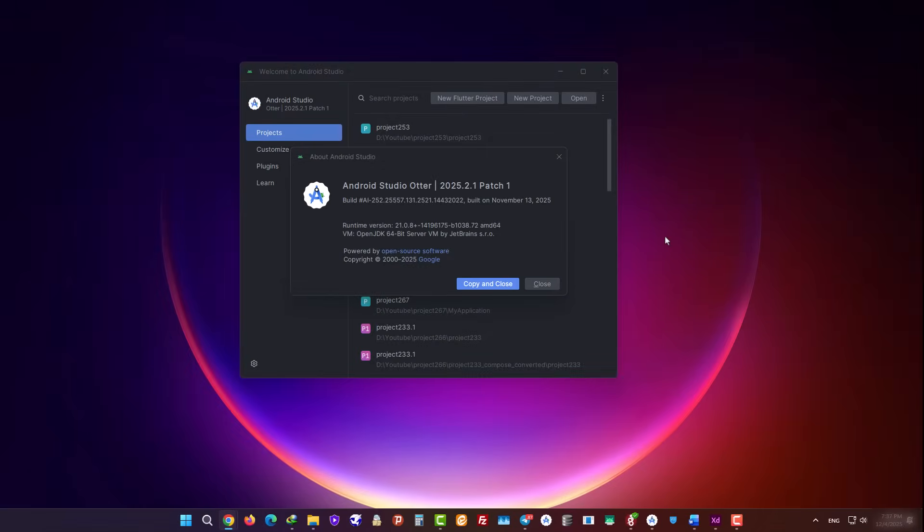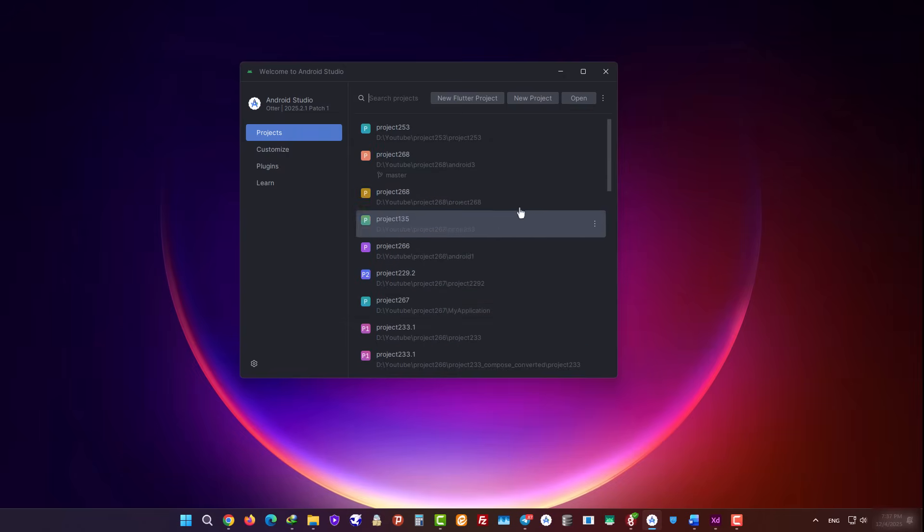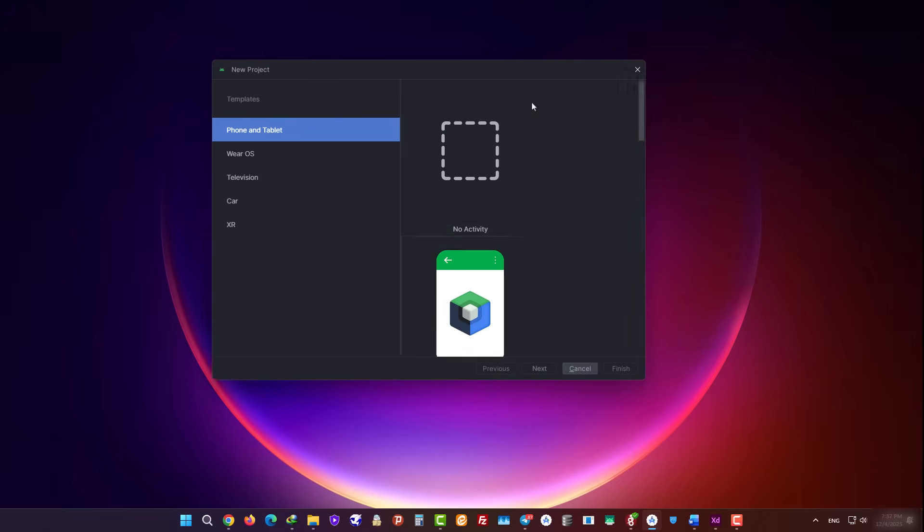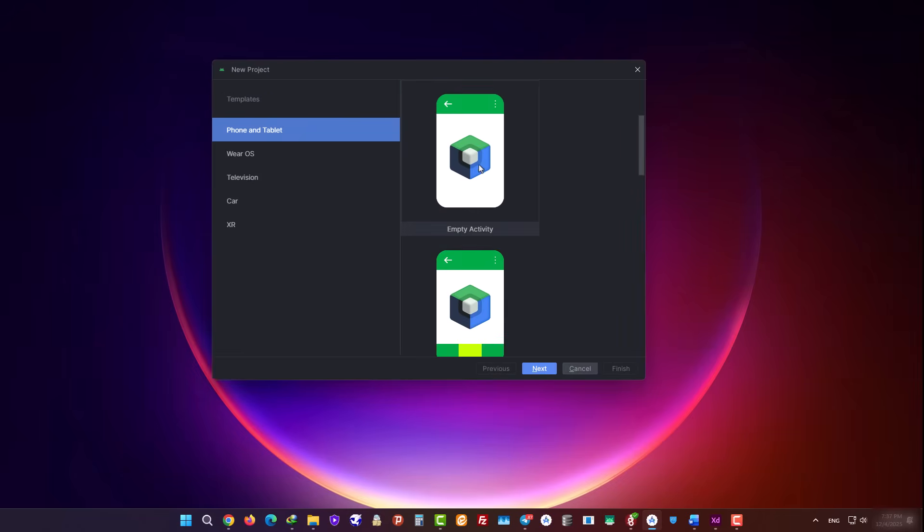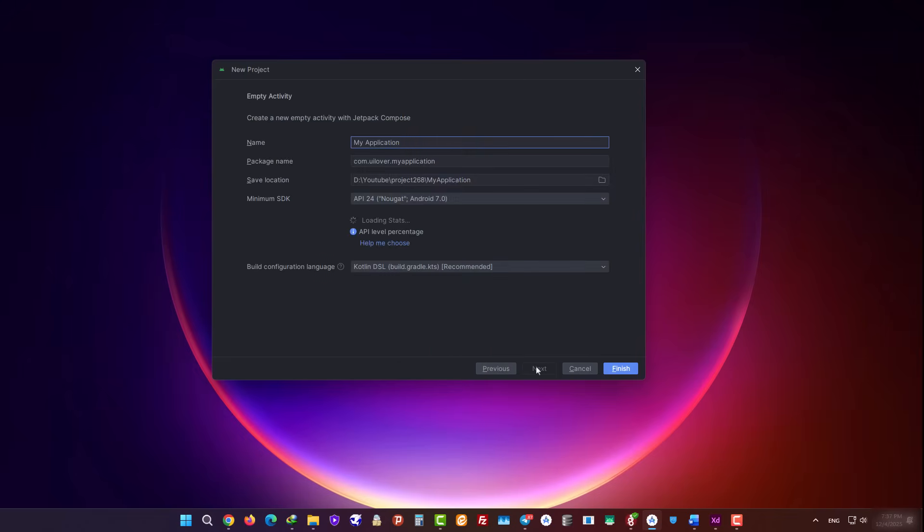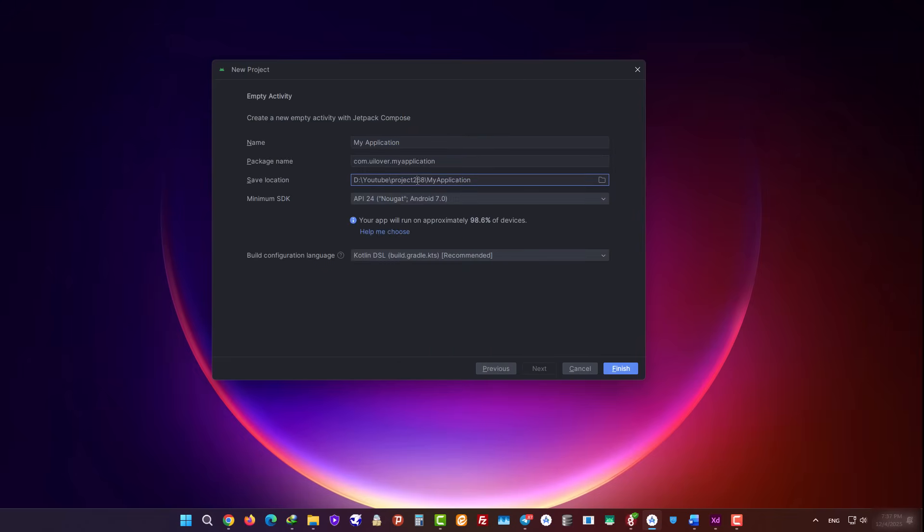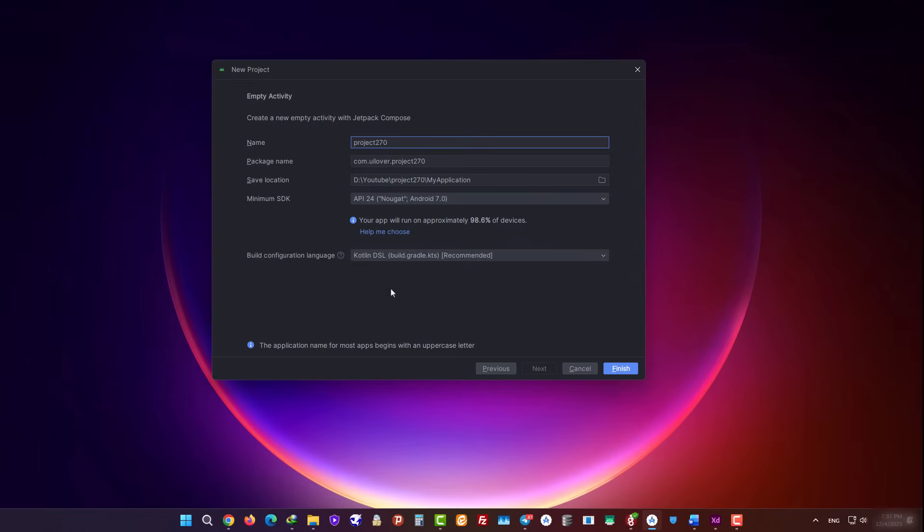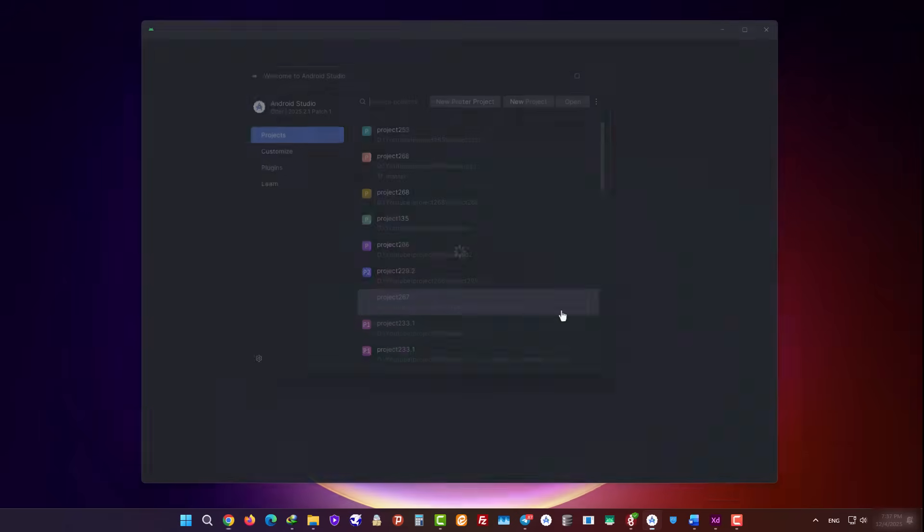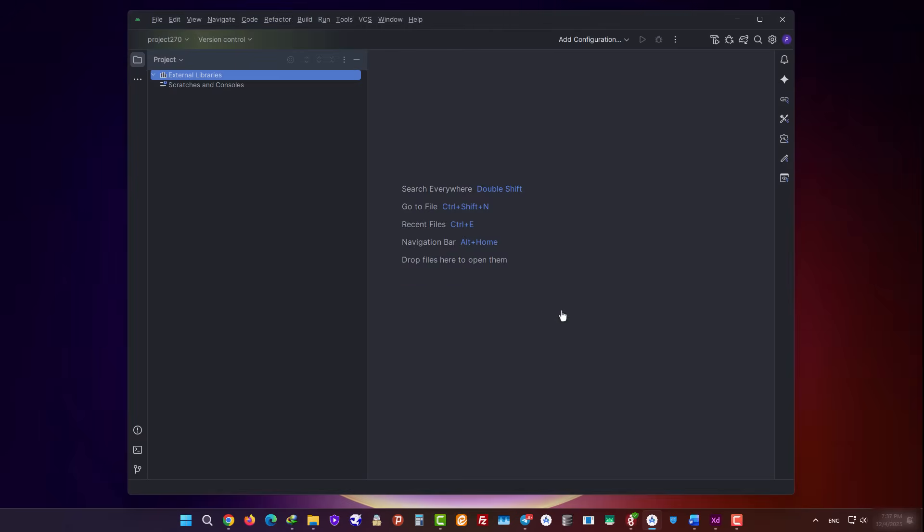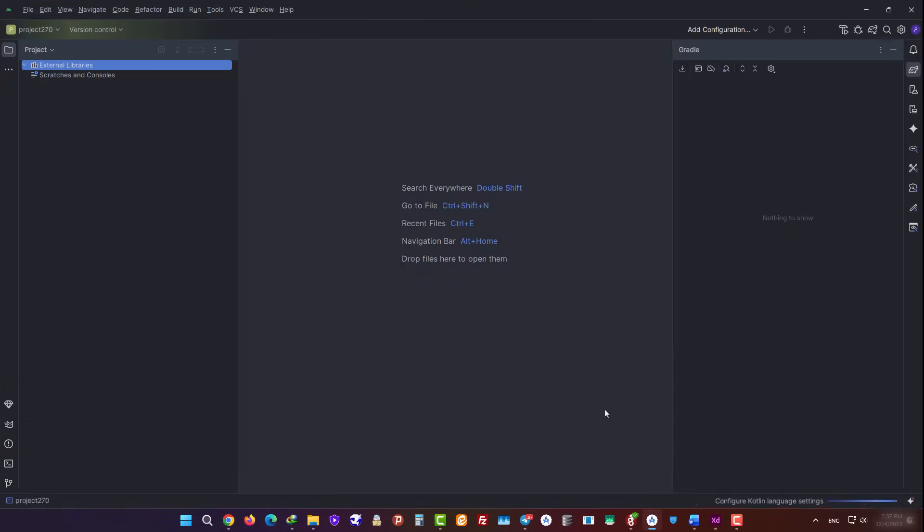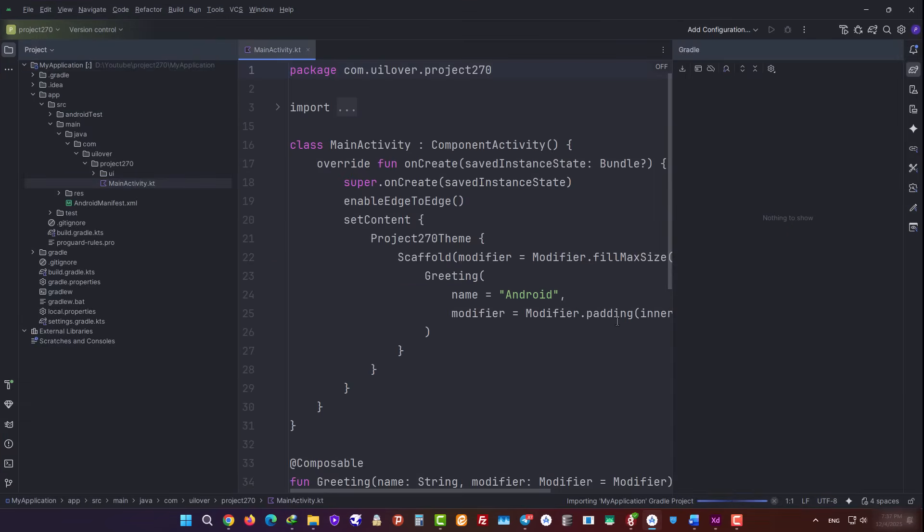The version of Android Studio that I'm using here is the 2025 version. First, we click on New Project and choose the Jetpack Compose project template. We click Next, and here we set the project folder path and enter a name for our project. Then we click Finish so the project opens, and we wait a bit for everything to sync.